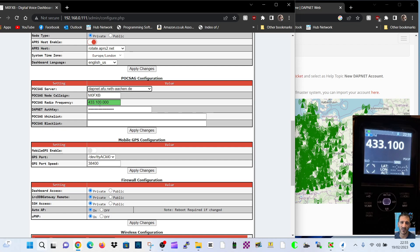We get my server that we're using for POCSAG. We've got my call sign, the frequency that's being transmitted to.